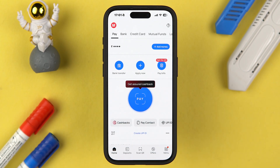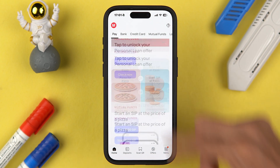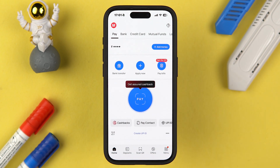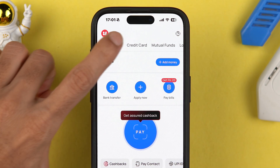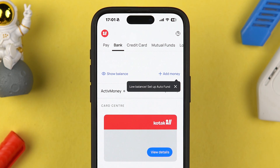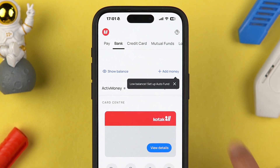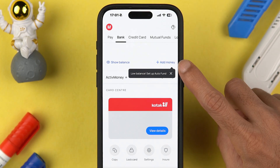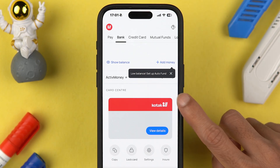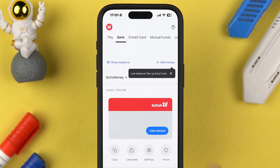Once you open the application, you can check out your balance on the home page, along with a few options at the bottom. In order to check debit card details, go to the top and select the Bank option. From there you can check your balance, and if you want to add money you have that option as well. Down here you get an option called Card Center.